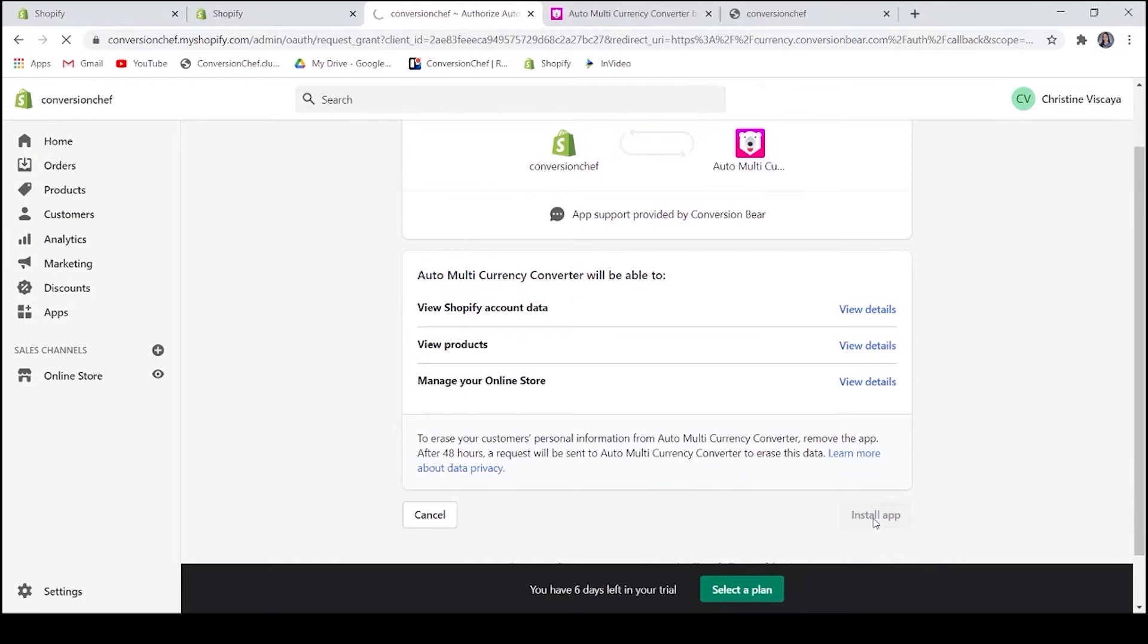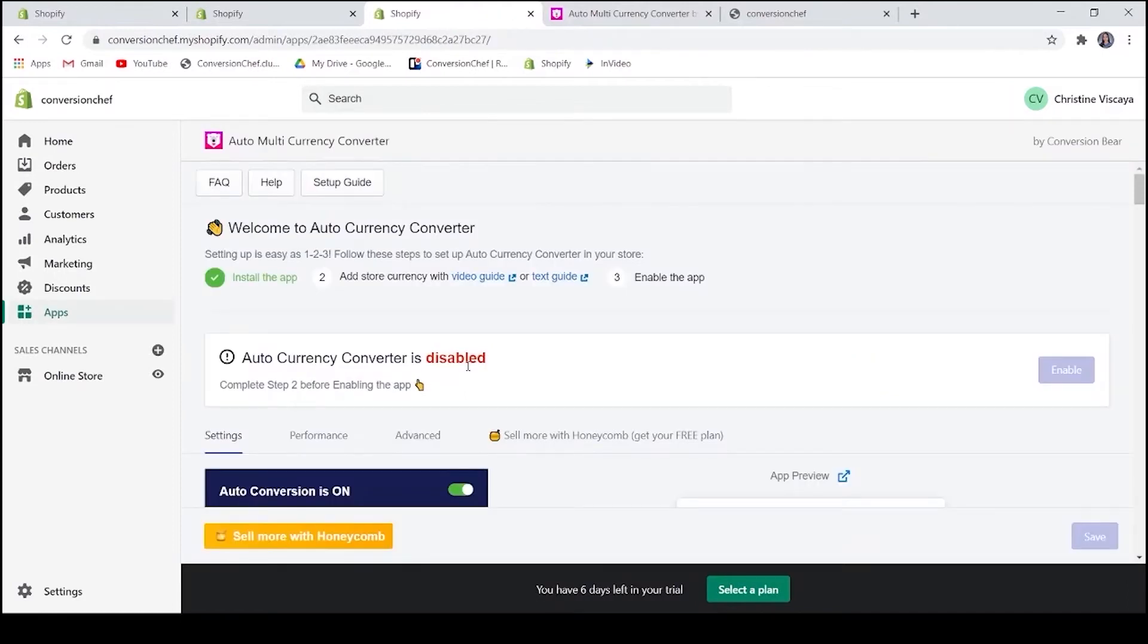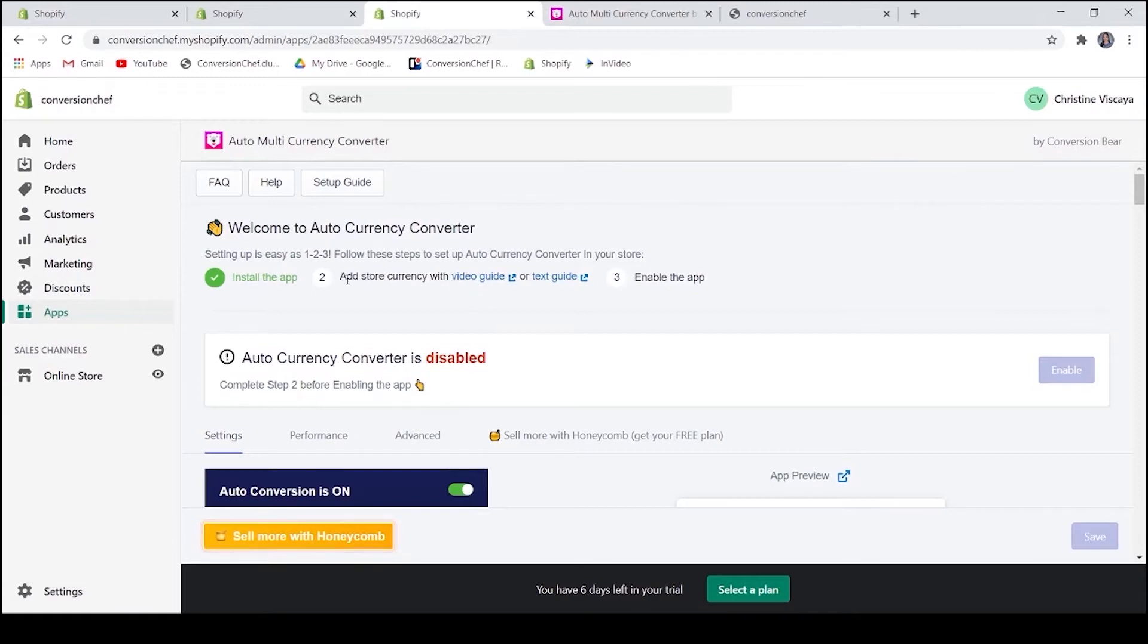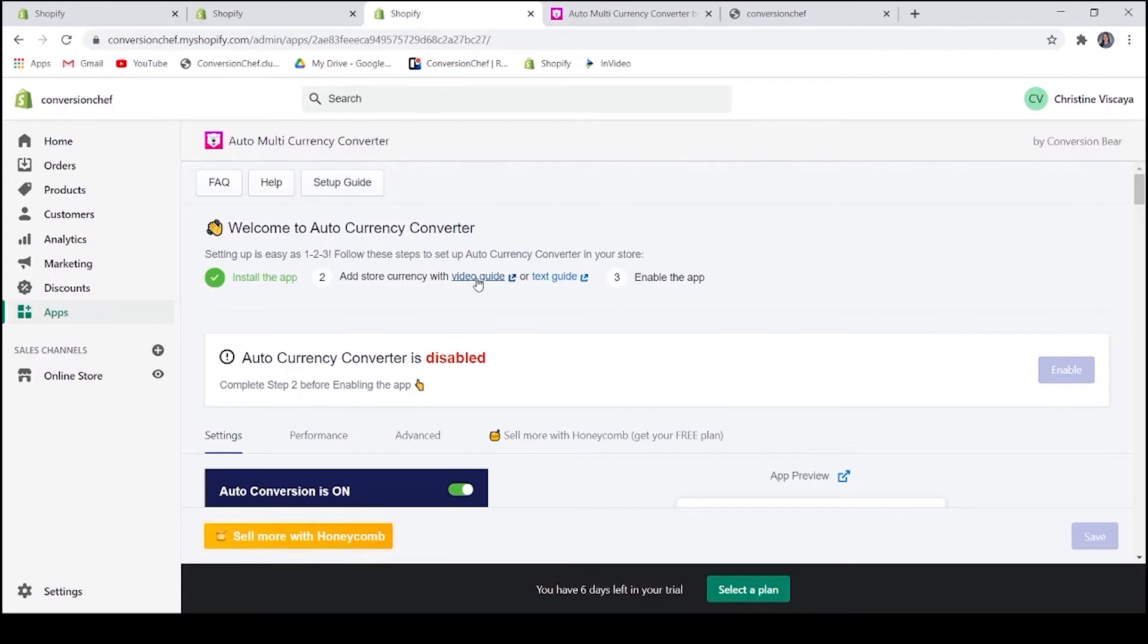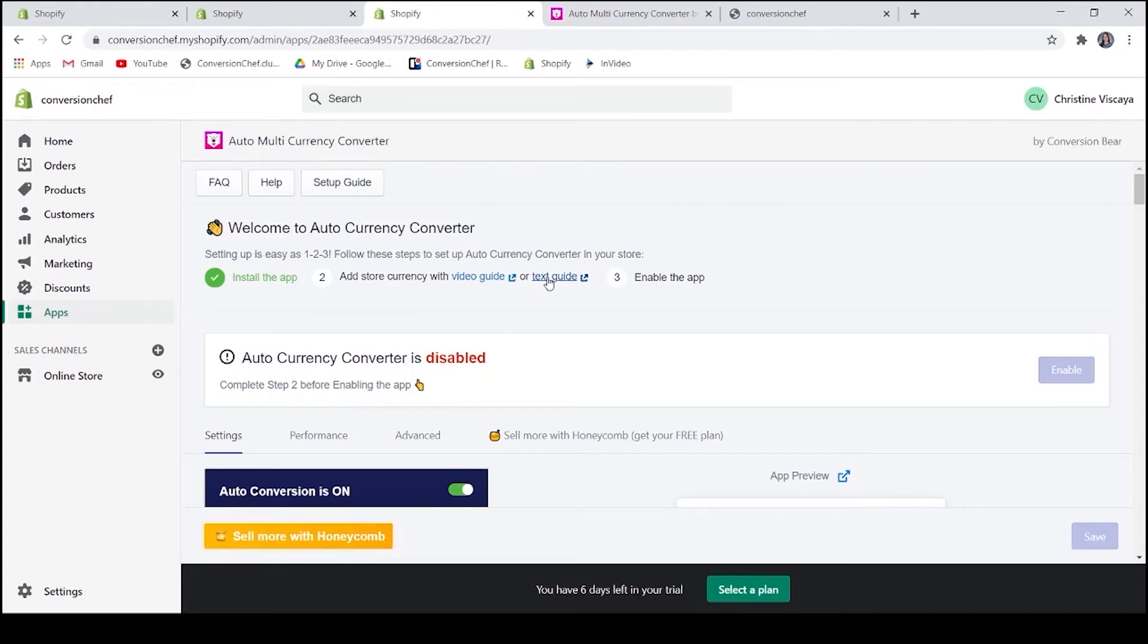Let's go to Shopify and install the application. As you can see, we have to enable the application first. And to do that, we can check the video or the text guide. You can find it here at the top. Just follow the process and you will be alright.